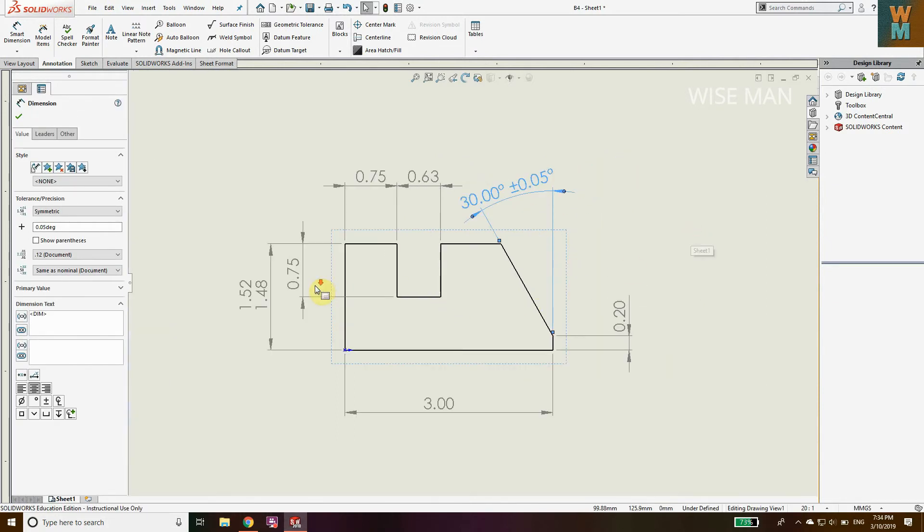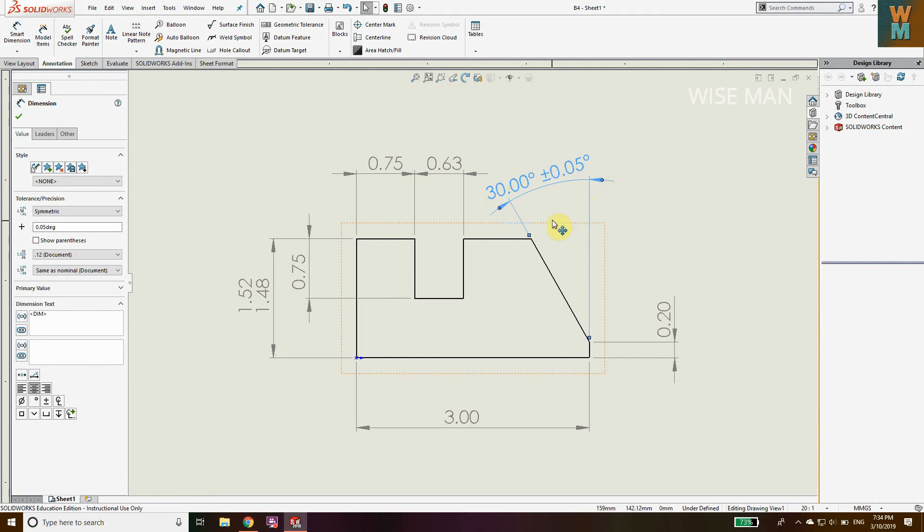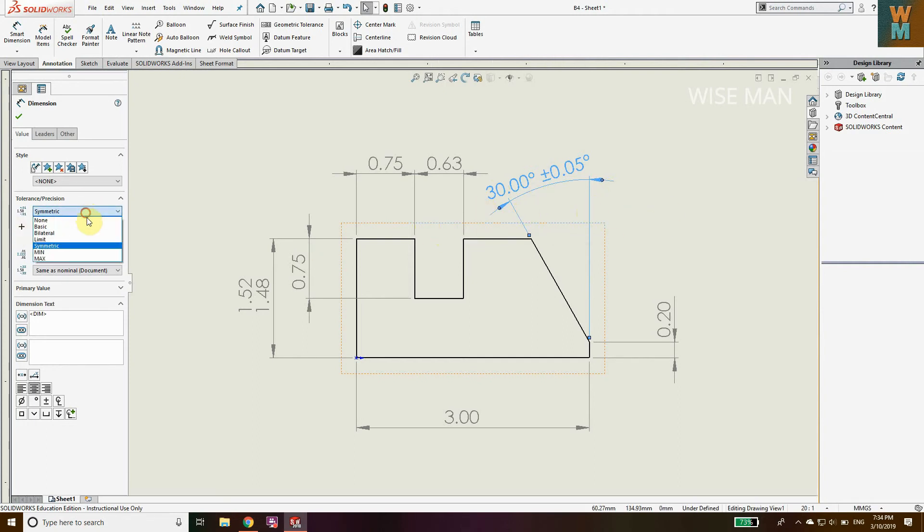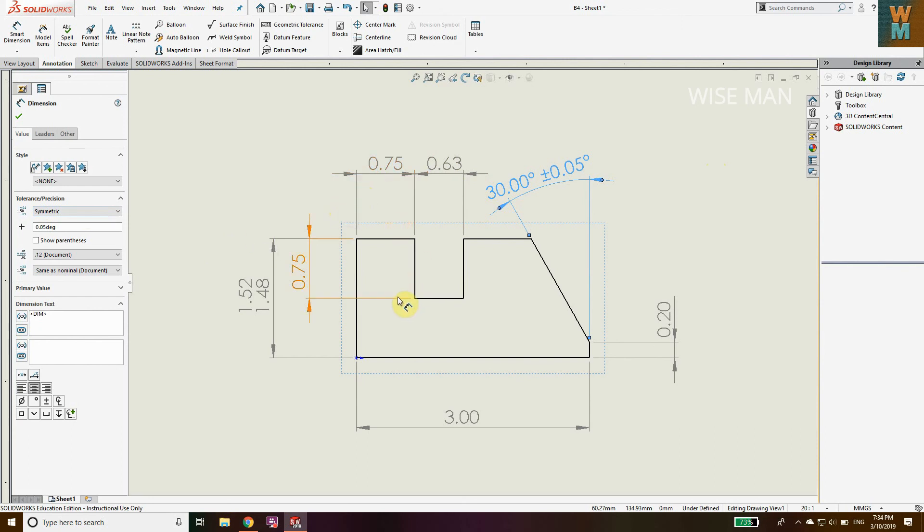I have already made a video for bilateral basic tolerance you can see on my channel. This video should be helpful to you. Hit the like button and subscribe. Thank you.